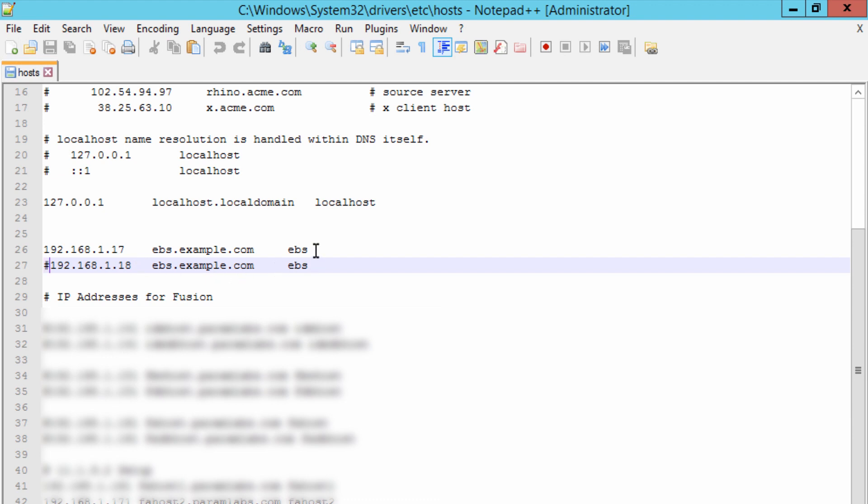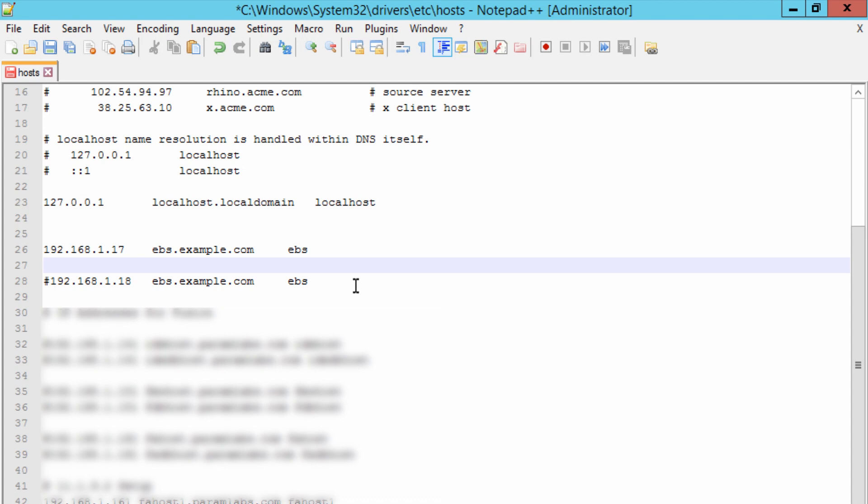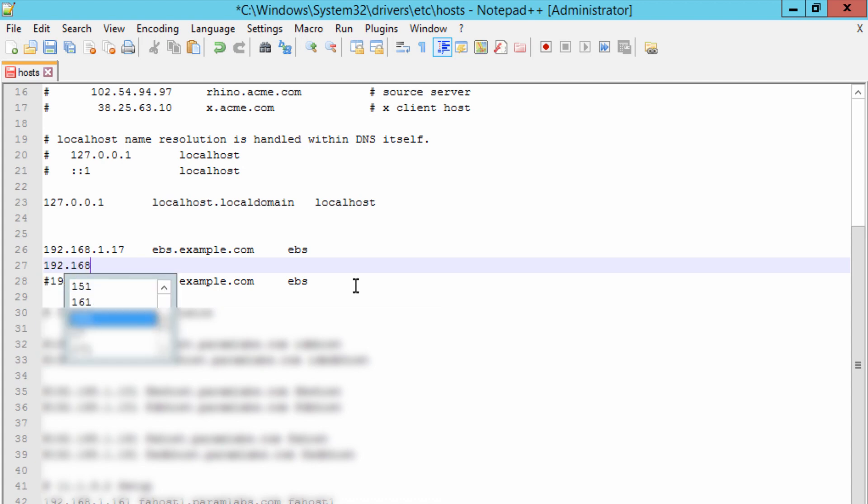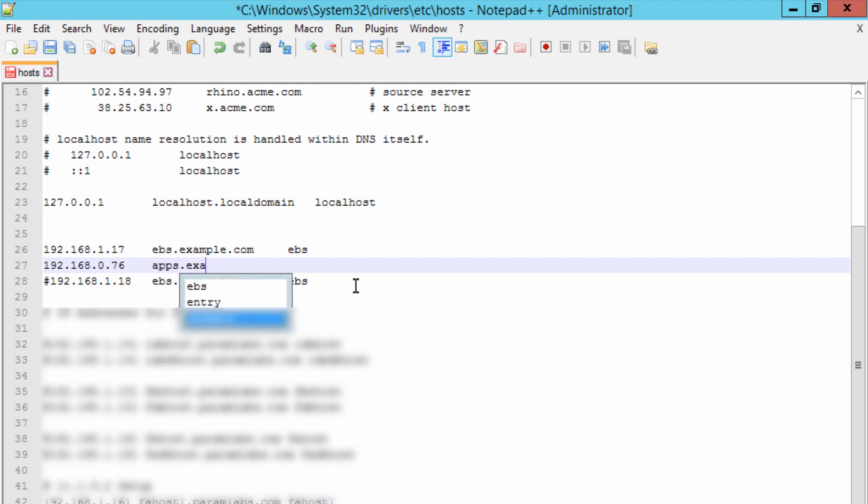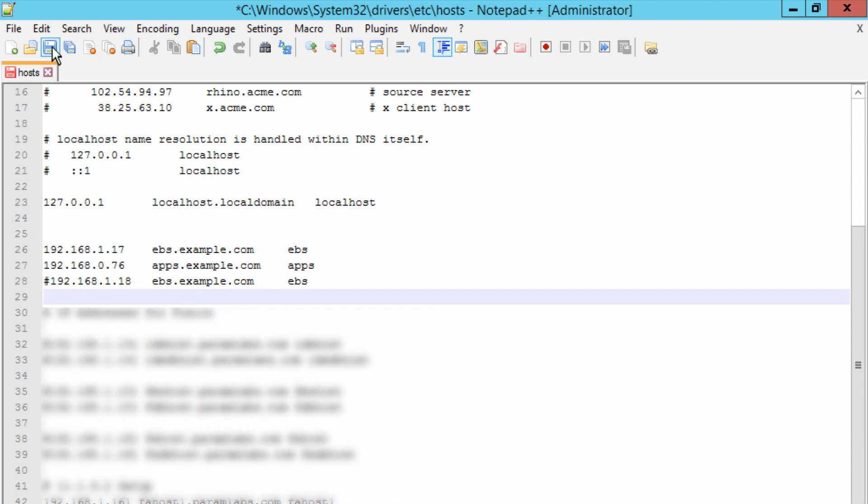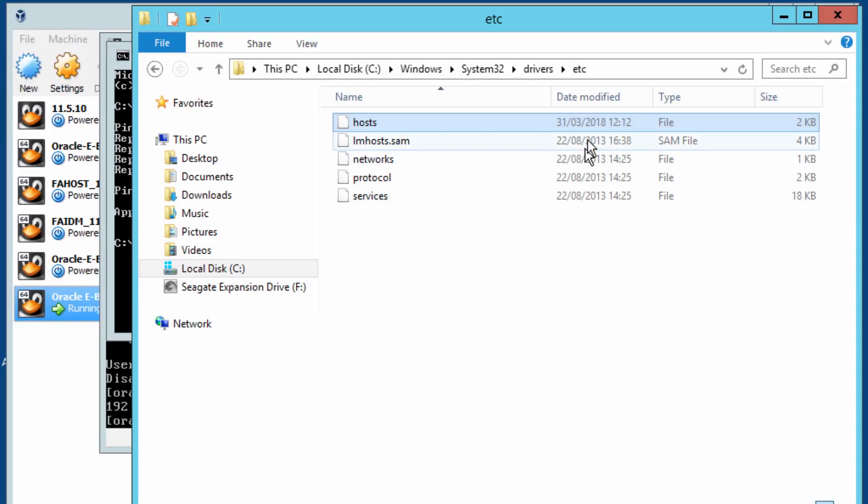At the moment, I don't have an entry. 192.168.0.76 and it's apps.example.com apps. Save it and let's come out of the file. That's saved.